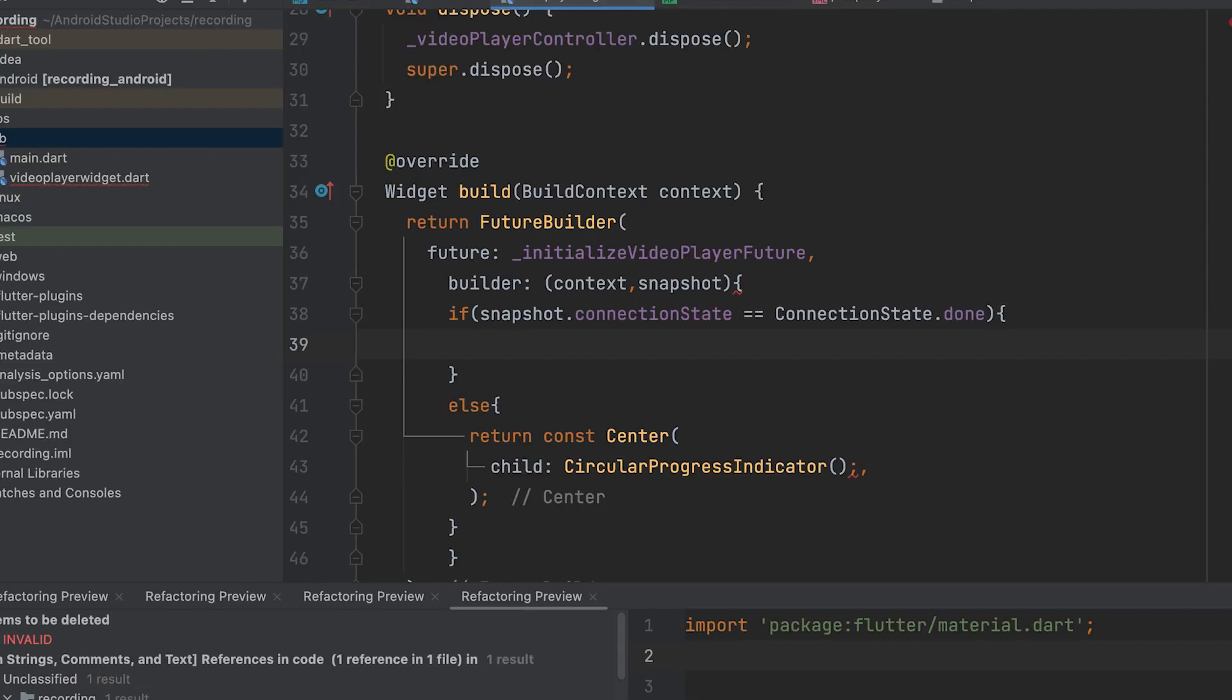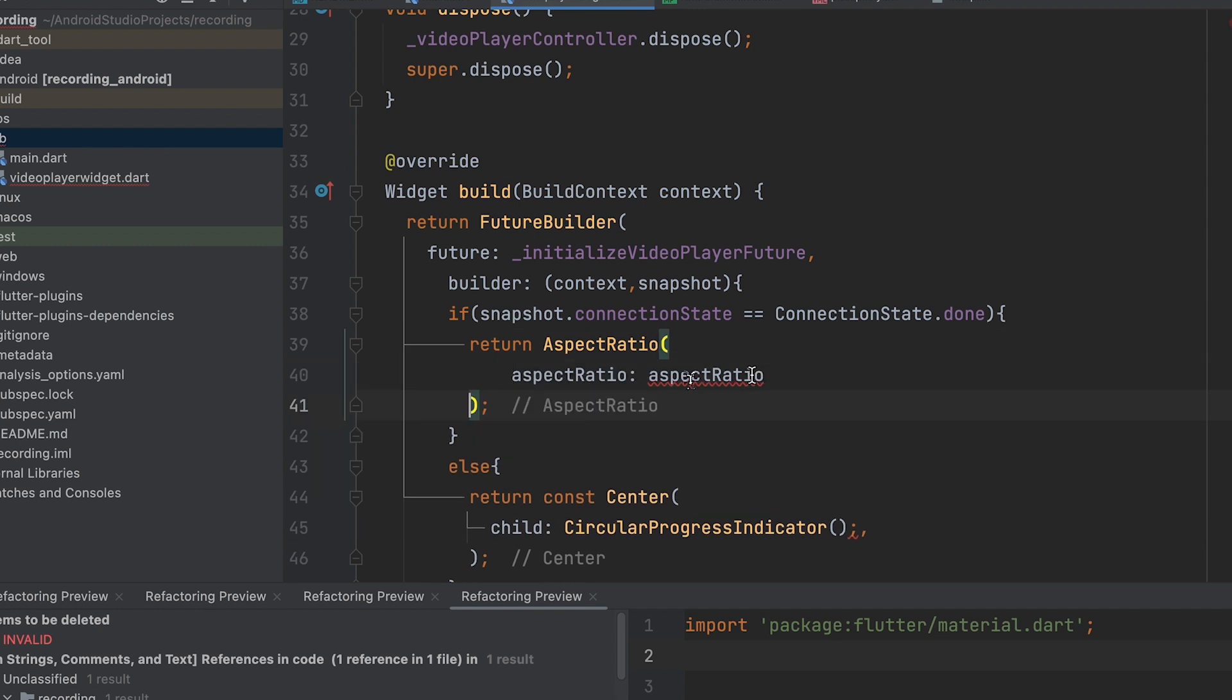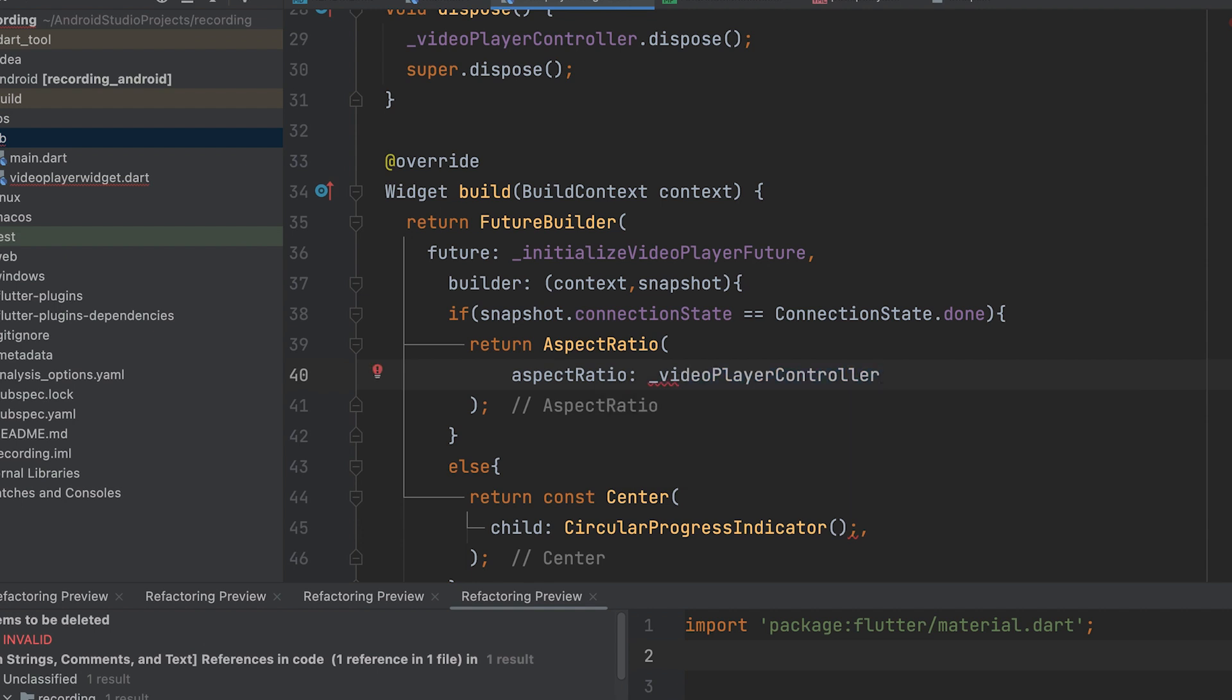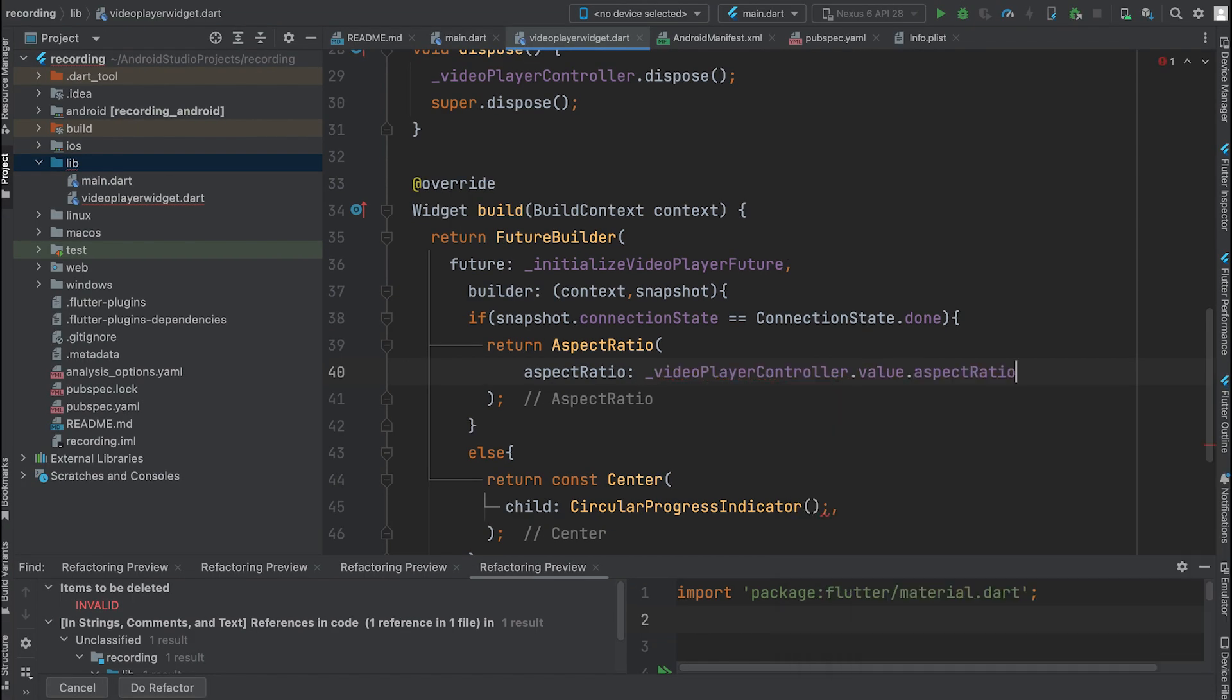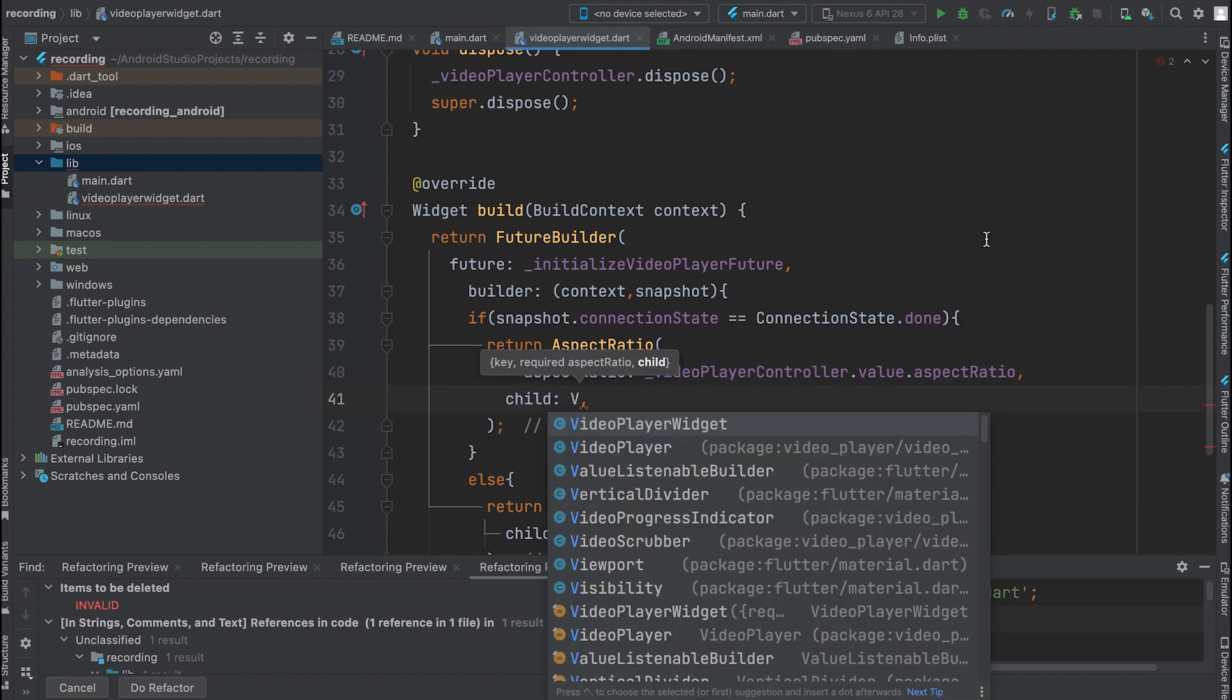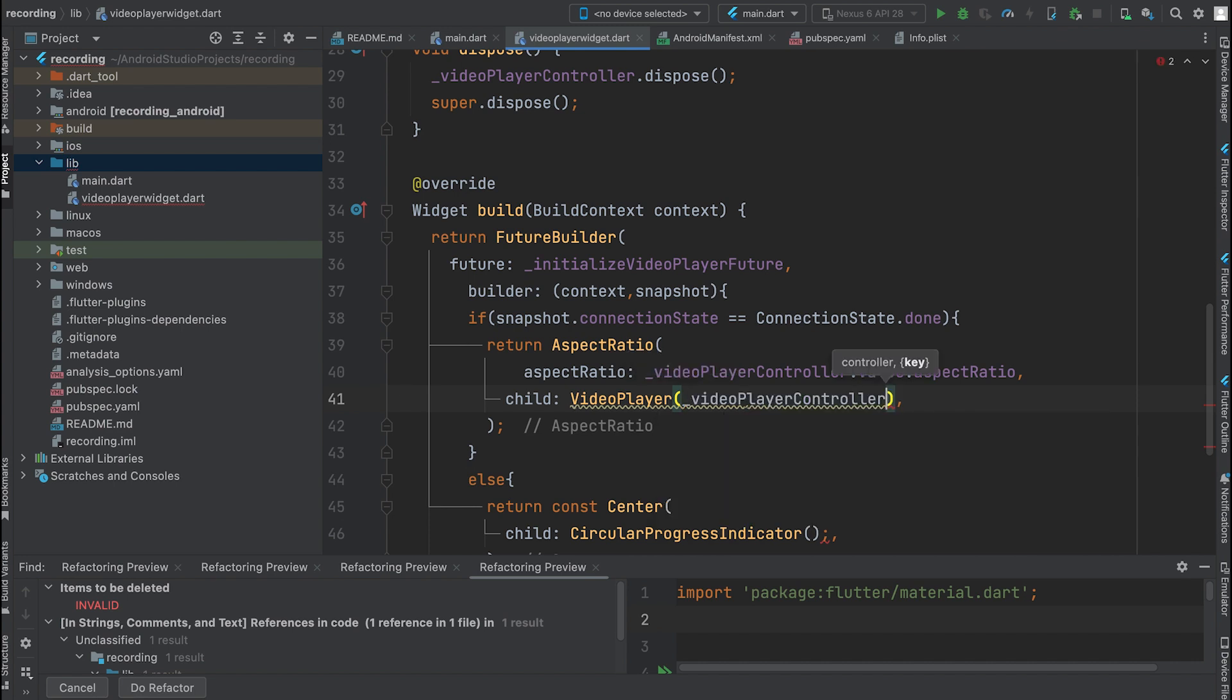If it's done, return a widget with the video's aspect ratio and a VideoPlayer using the VideoPlayerController. This will display the VideoPlayer once it has been initialized.